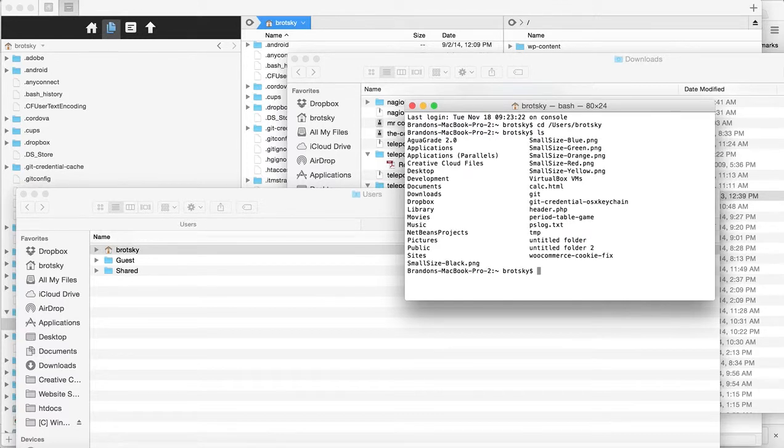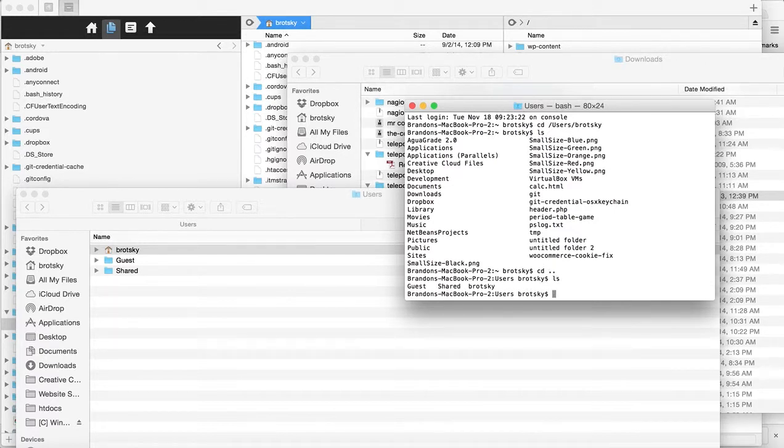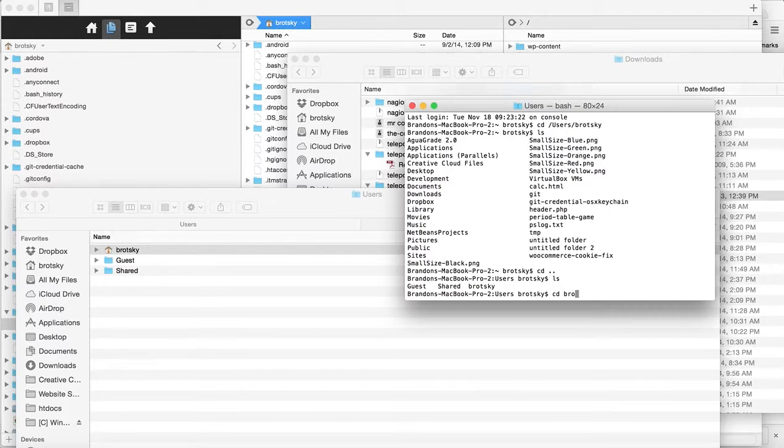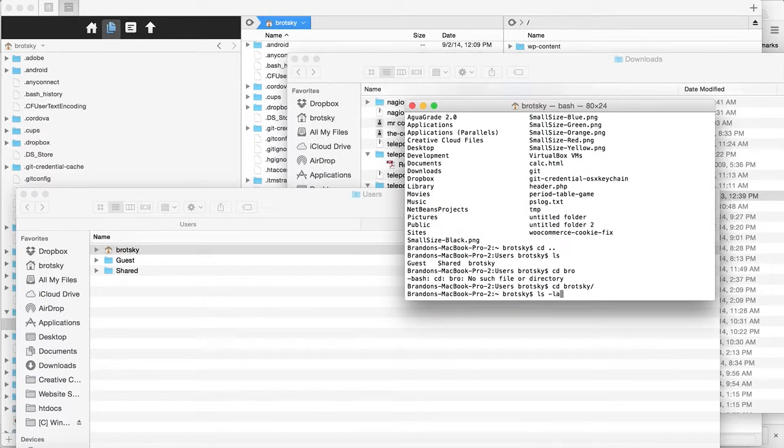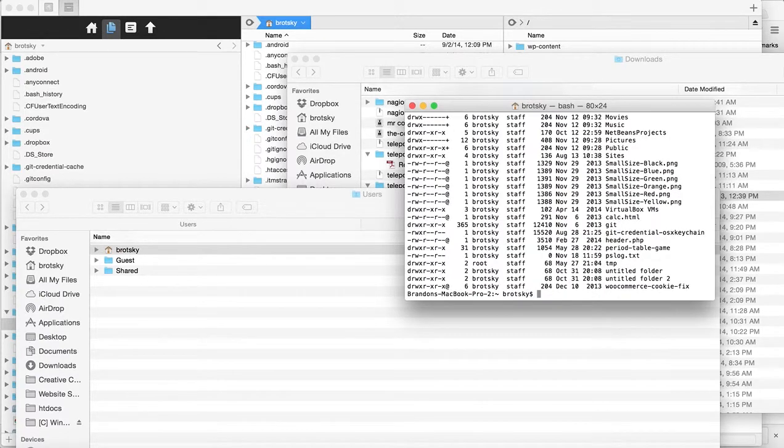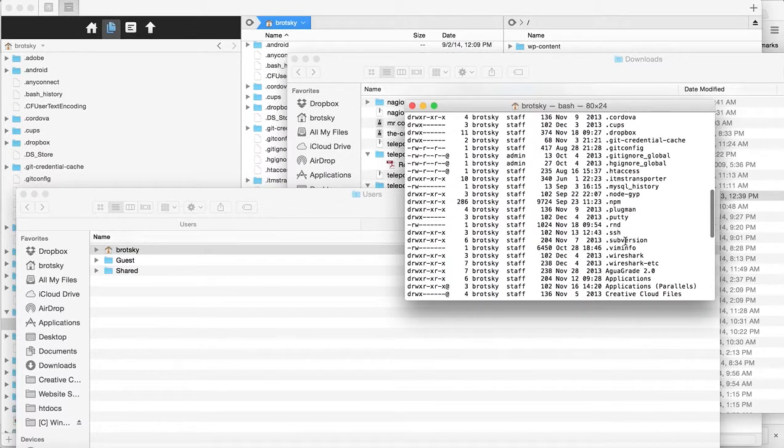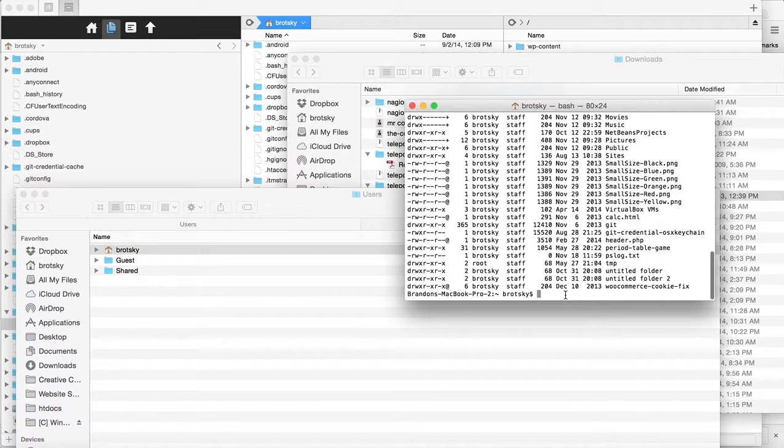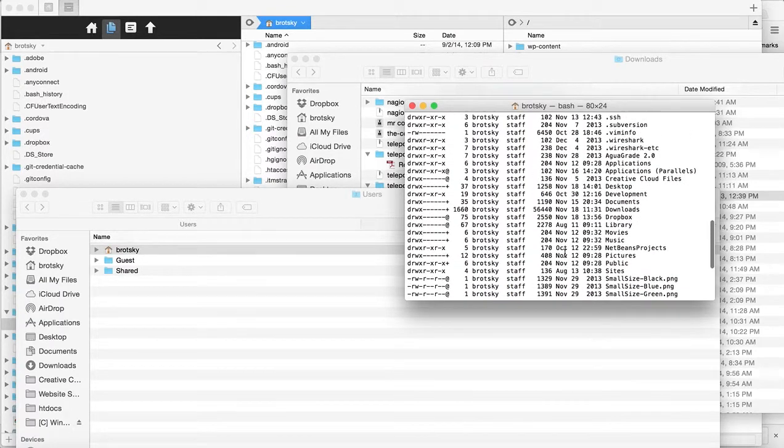I can do a quick 'ls' command. I'll try 'ls -la'—this will show everything including hidden folders. You can see the .SSH folder is here. Again, that's 'ls -la' to show all folders including hidden ones.